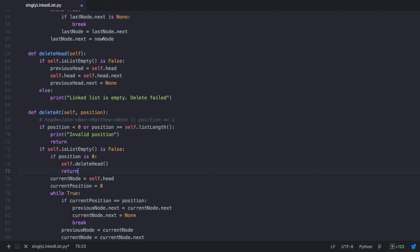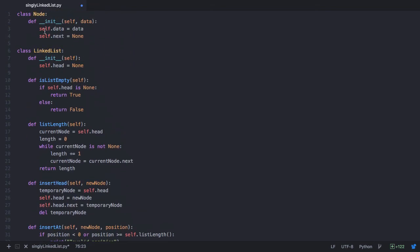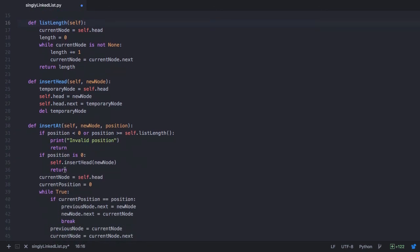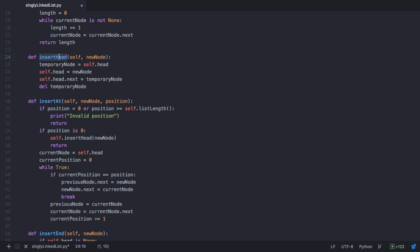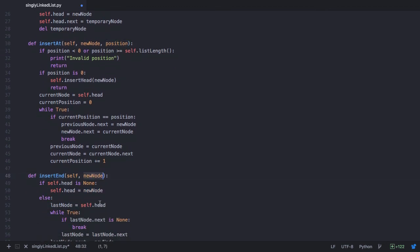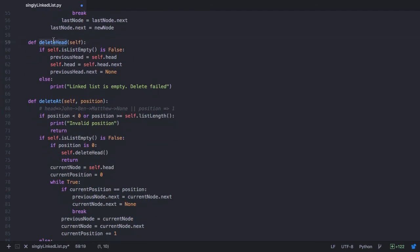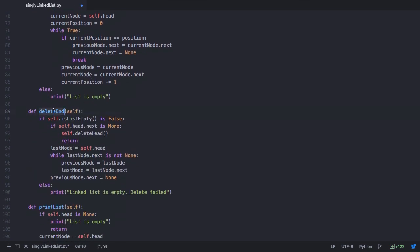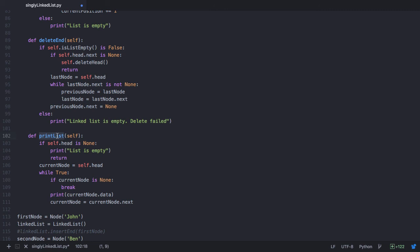With that we have completed all the deletion cases of a singly linked list and have a complete program. The Node class creates nodes; the LinkedList class creates a linked list, with an init method initializing head to None. We have isListEmpty to check if the list is empty, listLength for the length, insertHead, insertAt, and insertEnd for insertions, and deleteHead, deleteAt, and deleteEnd for deletions. Finally, printList traverses the linked list and prints all data from the first node to the last.